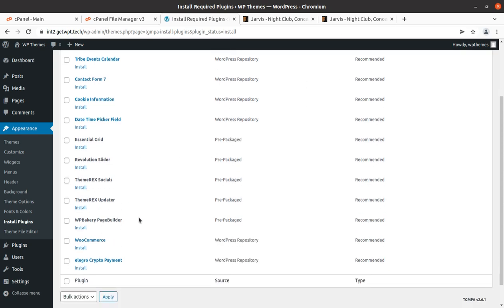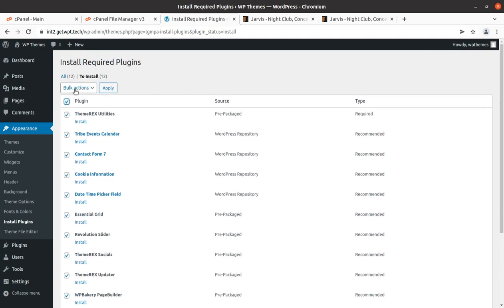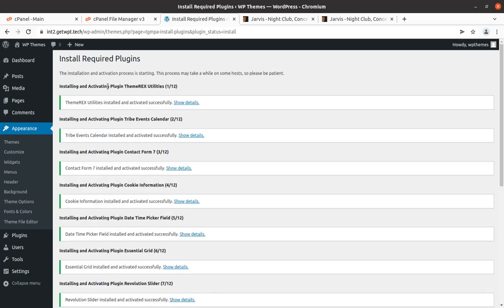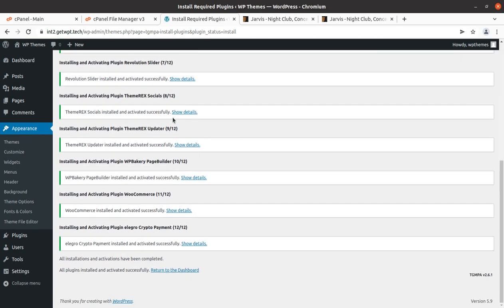If you are not using any particular plugin in the future, you may deactivate and delete it later. But at the initial stage we have to install all these plugins. I am choosing to install all plugins in one go. If you are not confident about your server capacity, install them one by one to avoid any errors. All 12 plugins got installed and activated within seconds — that is the beauty of the hosting plan we are using.